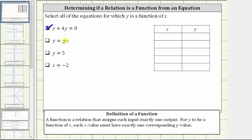Next, we have the equation y equals plus or minus x. We should recognize right away that for any x value, there are going to be two corresponding y values because of the plus or minus, except when x equals zero. And therefore, this equation does not express y as a function of x. Let's verify by looking at some ordered pairs: if we select x equals two and substitute into the equation, we have y equals plus or minus two, which means y can be positive two or negative two. The x value of two has two corresponding outputs, so this does not express y as a function of x because the input of two does not have exactly one corresponding output.